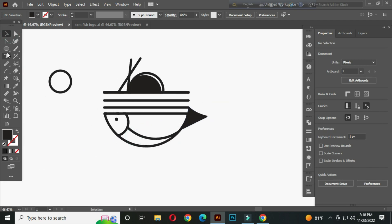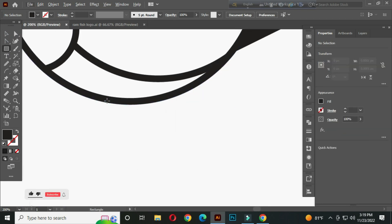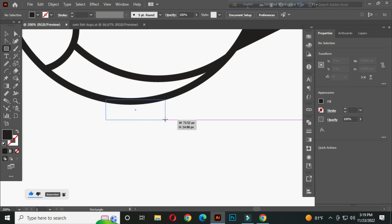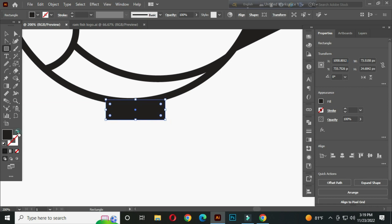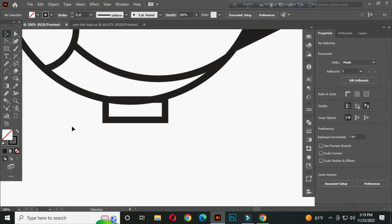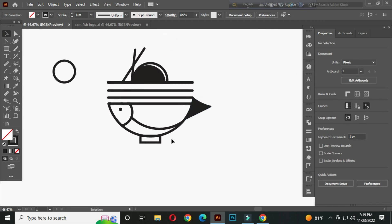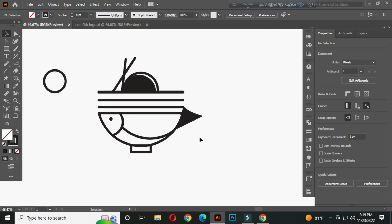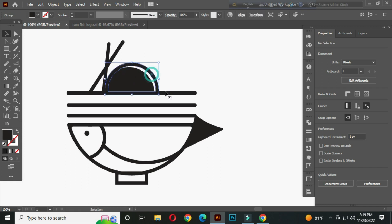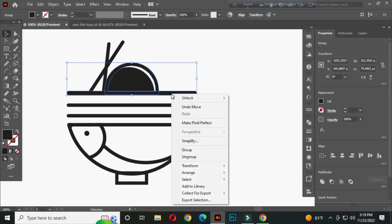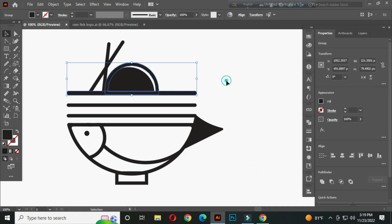Now select the rectangle tool and draw a rectangle like this. Take the stroke color and stroke thickness of 6 point. Now select these two shapes, right click, go to arrange, and bring to front.